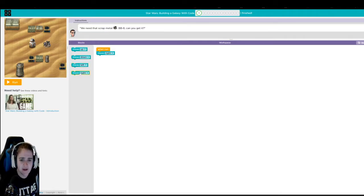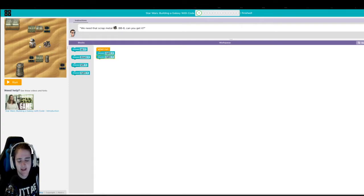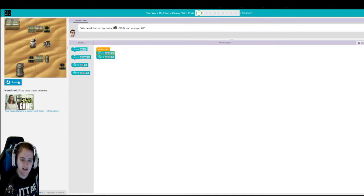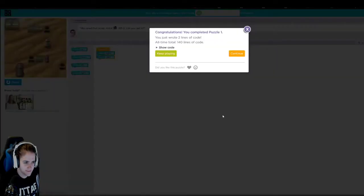So I'm going to go ahead and click right, because if we count, he needs to move right one, two times. So we got it. Awesome.